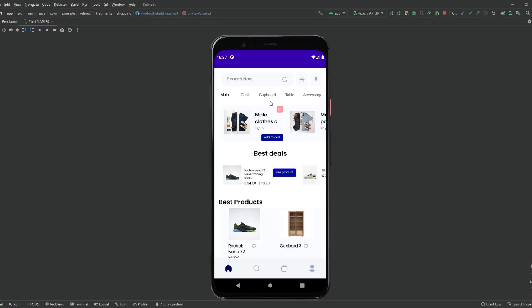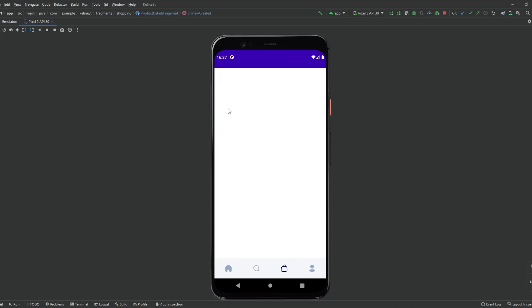Hey guys, welcome back to a new video. This is part 25 of the ecommerce playlist. In this video we will set up the cart fragment — we will actually create this cart fragment and also design the item of the RecyclerView in this fragment. So without any further ado, let's jump into it.